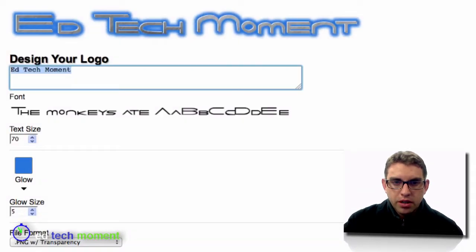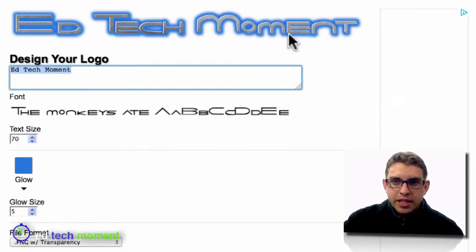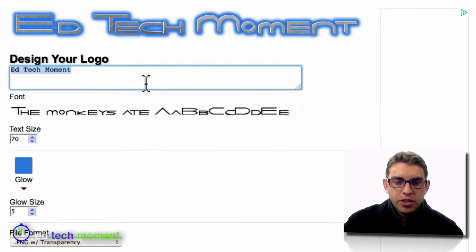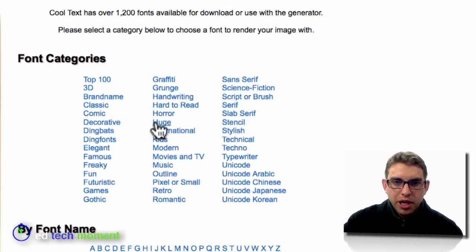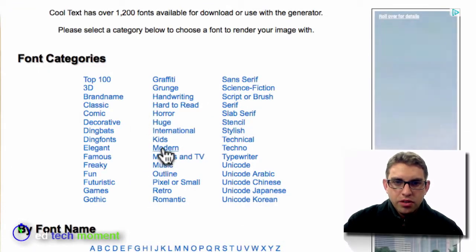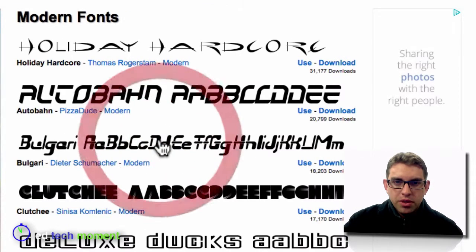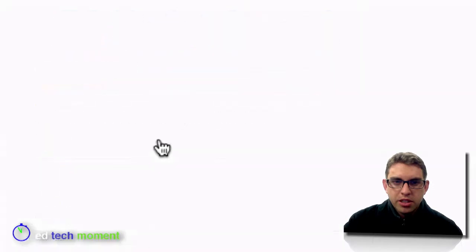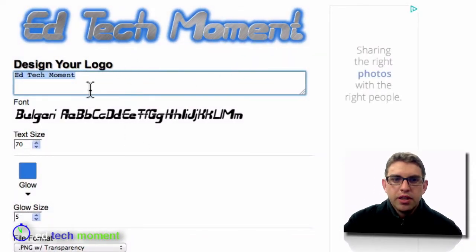Let me go ahead and click on that one. Now I can see my text using the font that I chose. If I wanted to choose a different font, I can continue to come back and choose different fonts from the list by just clicking on them and then previewing it there.